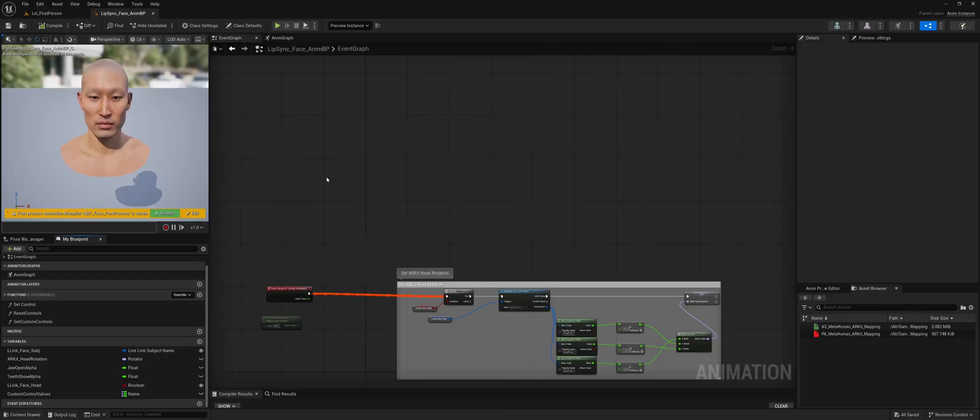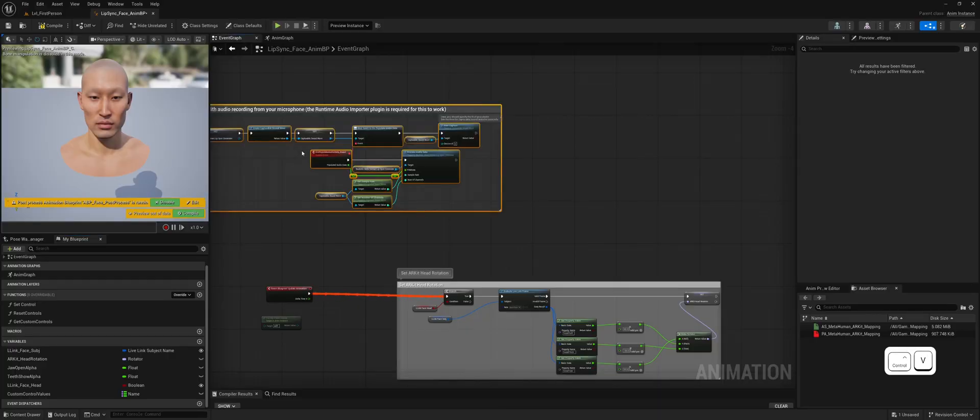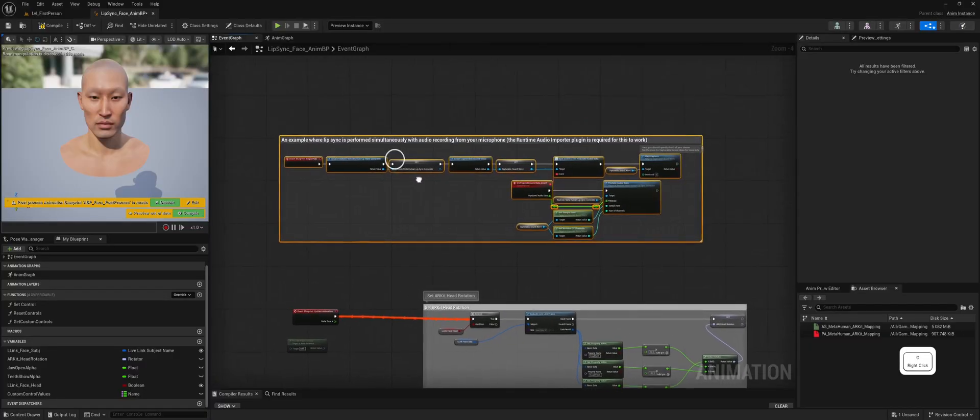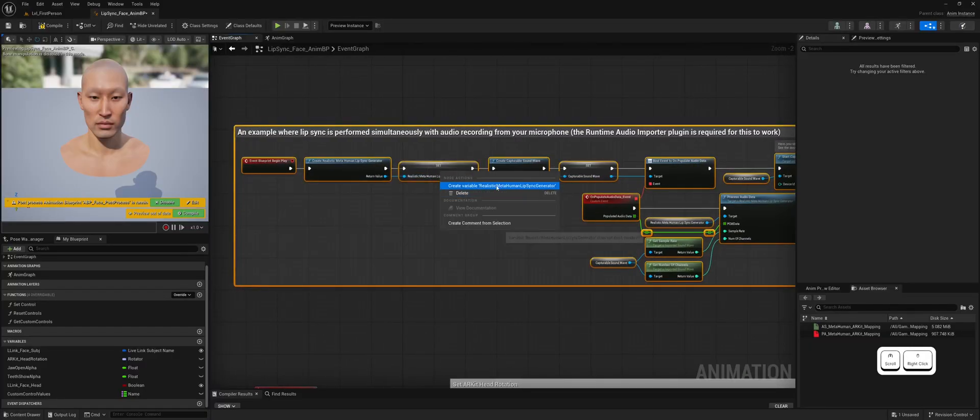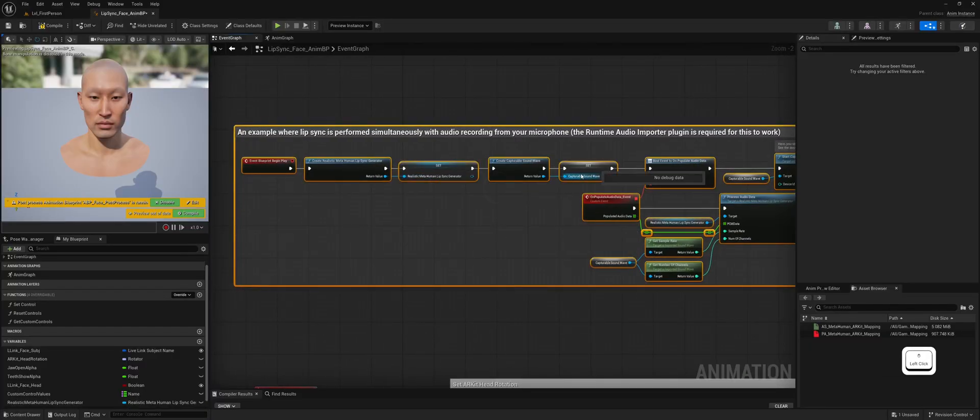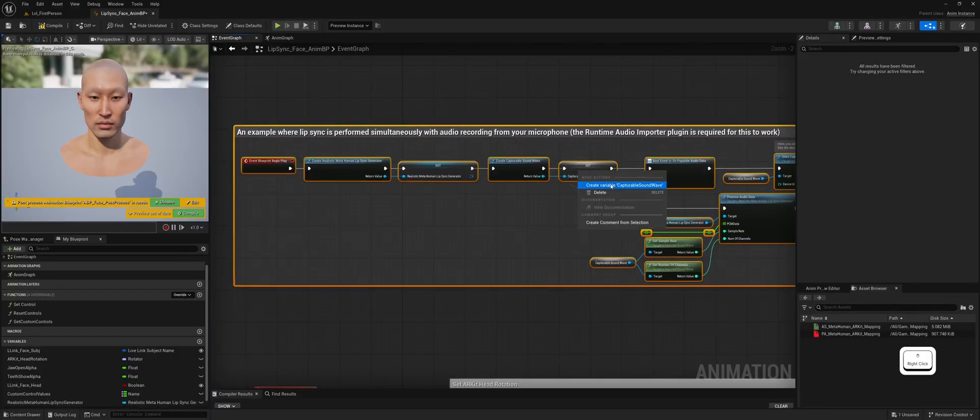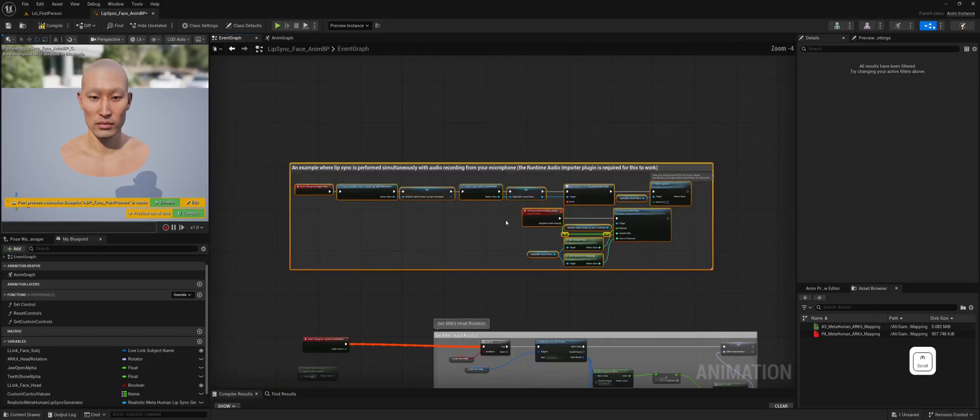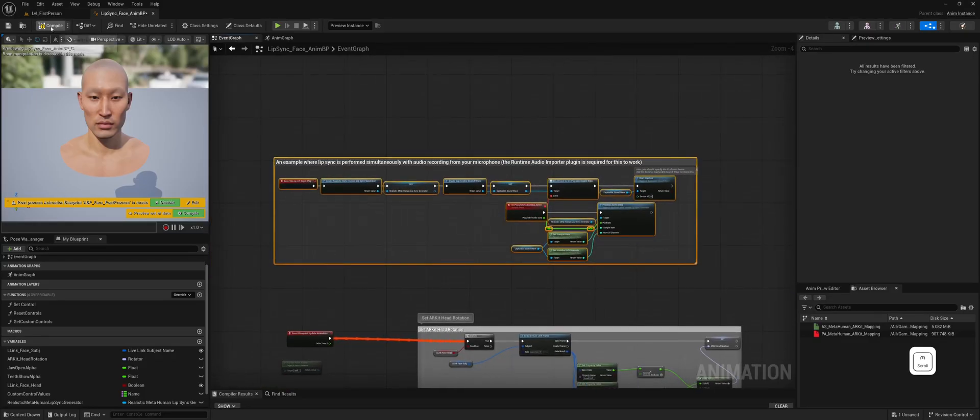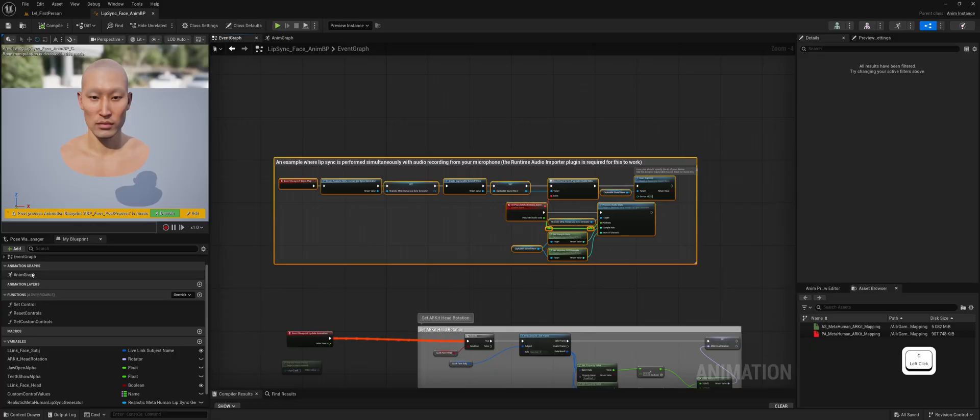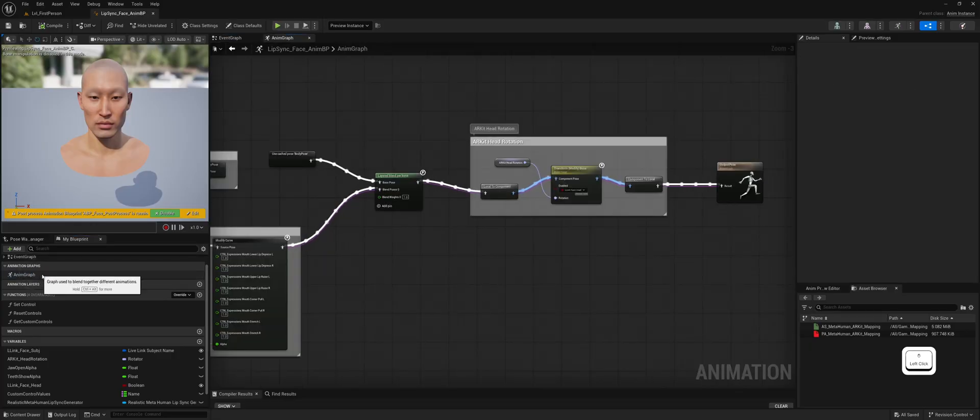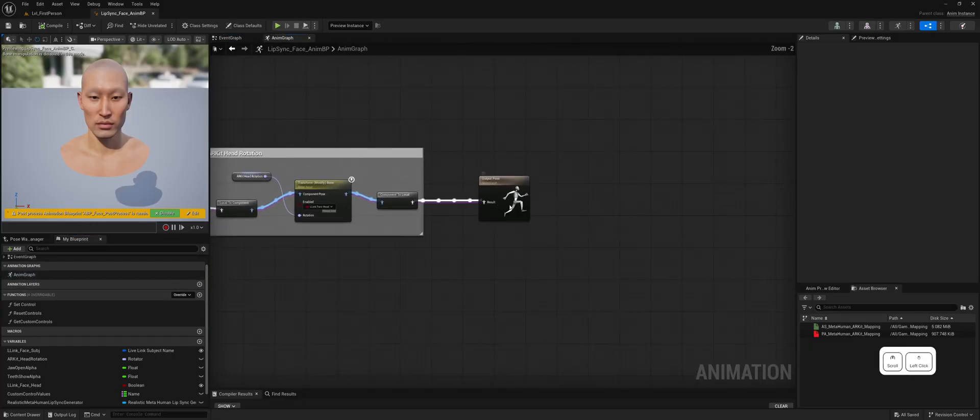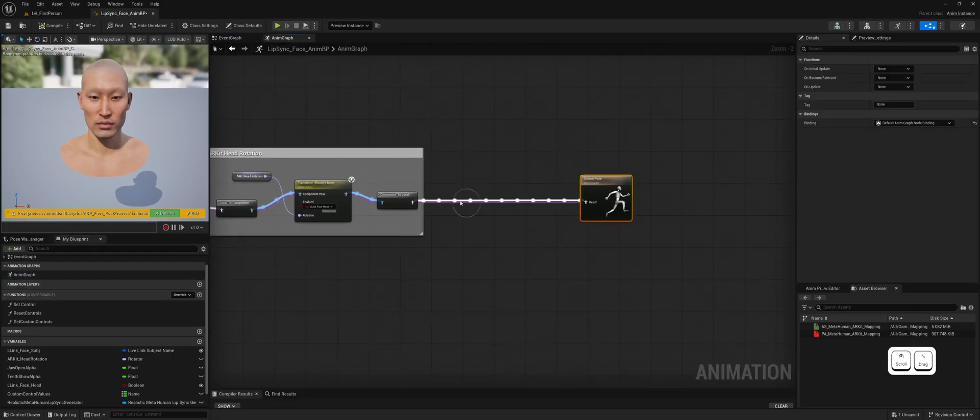Return to the event graph and paste the copied nodes. You'll notice two missing variables. You can create these automatically by right-clicking on them and selecting the Create Variable option, as I'm demonstrating now. Next, go to the anim graph and locate the Blend Realistic MetaHuman Lip Sync node.